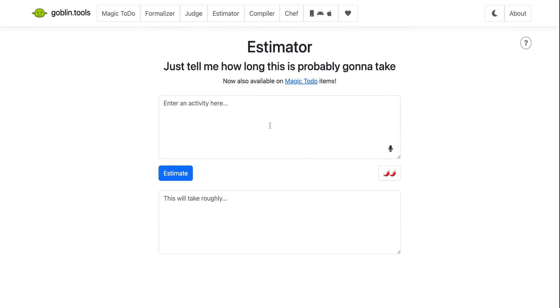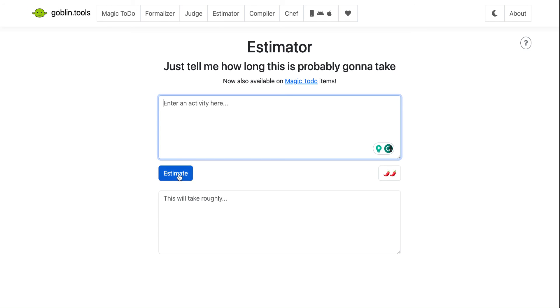The next one is the estimator. And this is, again, it's something that's also in the magic to-do list that I just showed you. But if this is just like a one-off, you could have a student type in something that they need to get done and then give them an estimate of how long it will take.